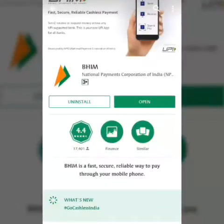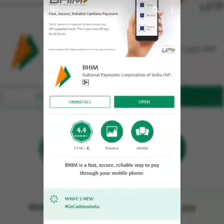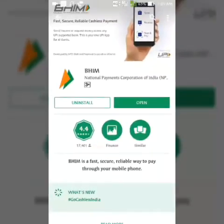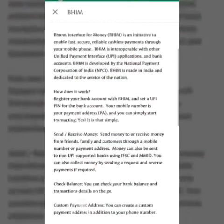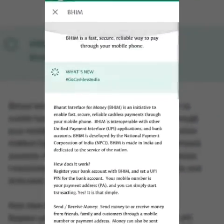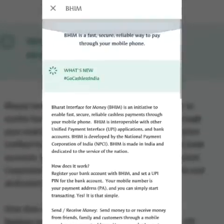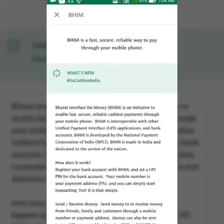Thanks for watching, guys. It's a very easy app and I think BHIM may become much better than Paytm, but I mostly prefer Paytm which is the best app for UPI transactions. Thanks for watching, stay connected with me for more videos and tricks. If you like this video, please like it and subscribe to my channel. Thank you!